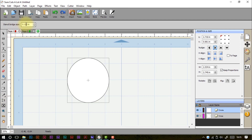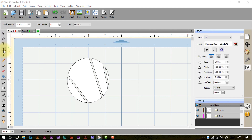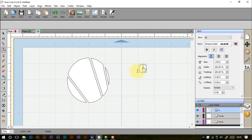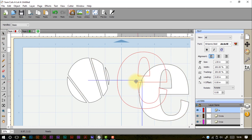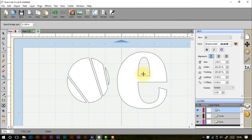The stencil bridge tool lets you set the bridge measurement. Essentially, it adds bridges between areas in your stencils. For example, a lowercase letter 'e' has a middle section that would fall away if cut as a stencil. The stencil bridge tool adds a bridge to hold that inner piece in place, giving you a proper stencil shape — quite amazing.